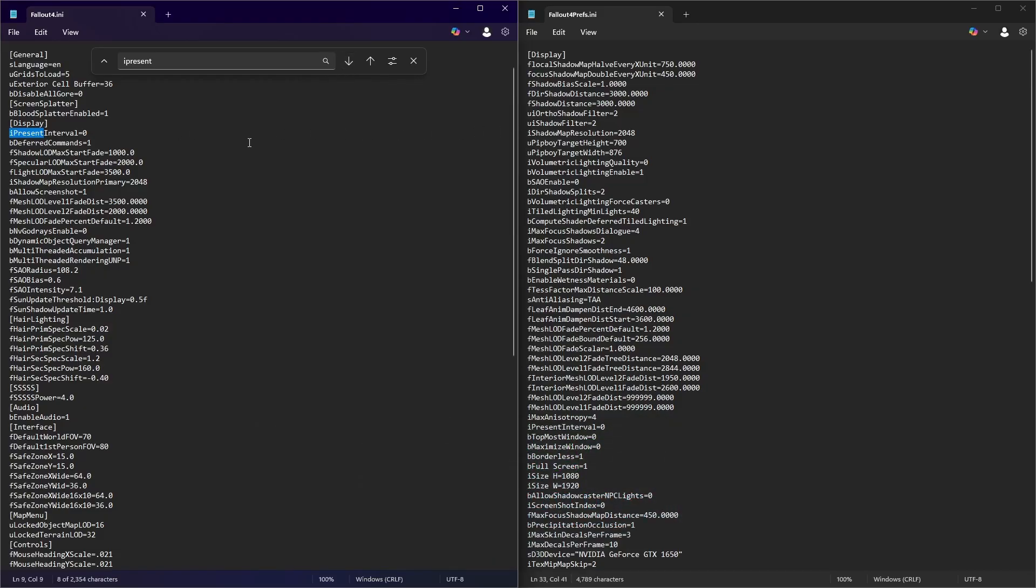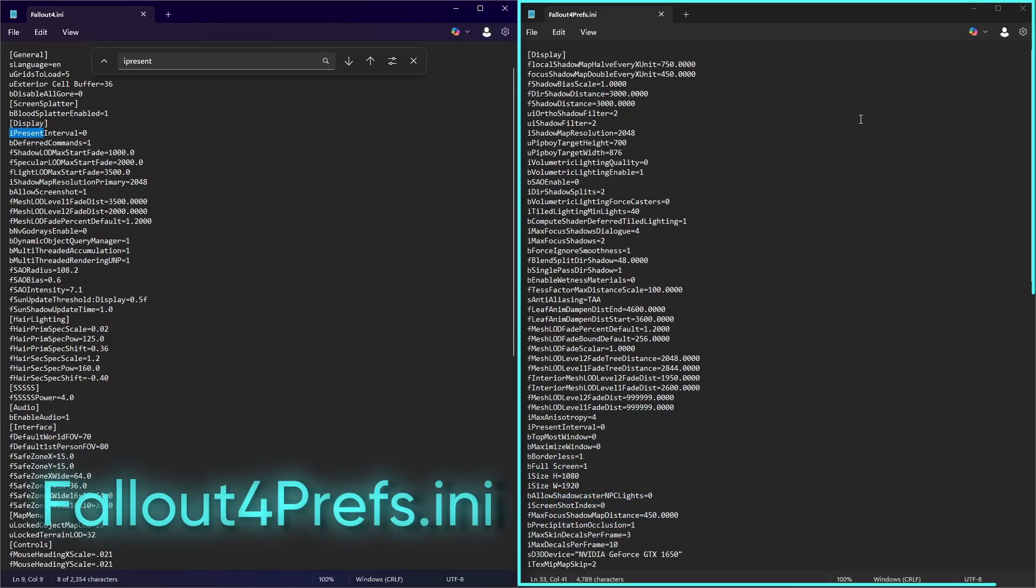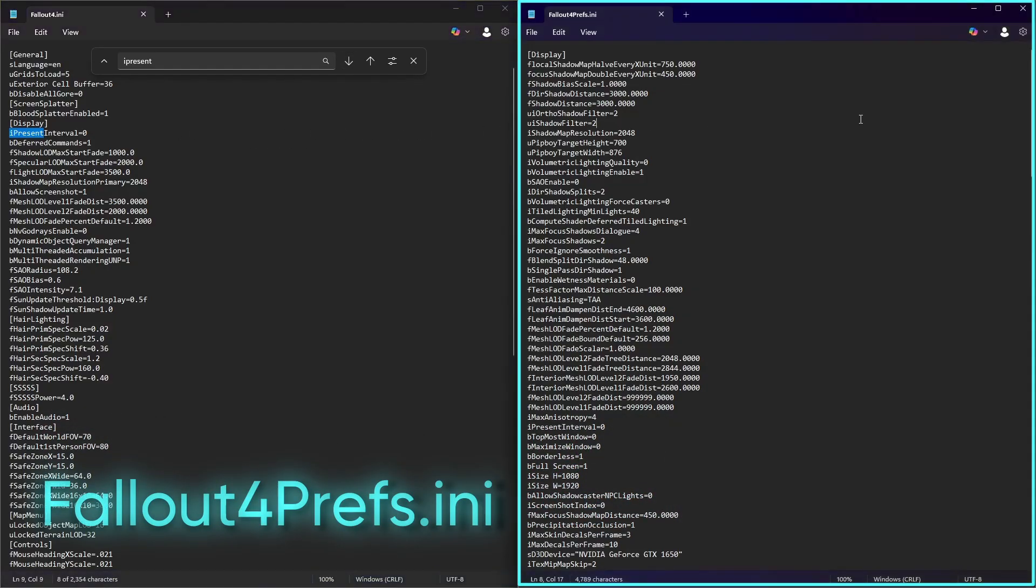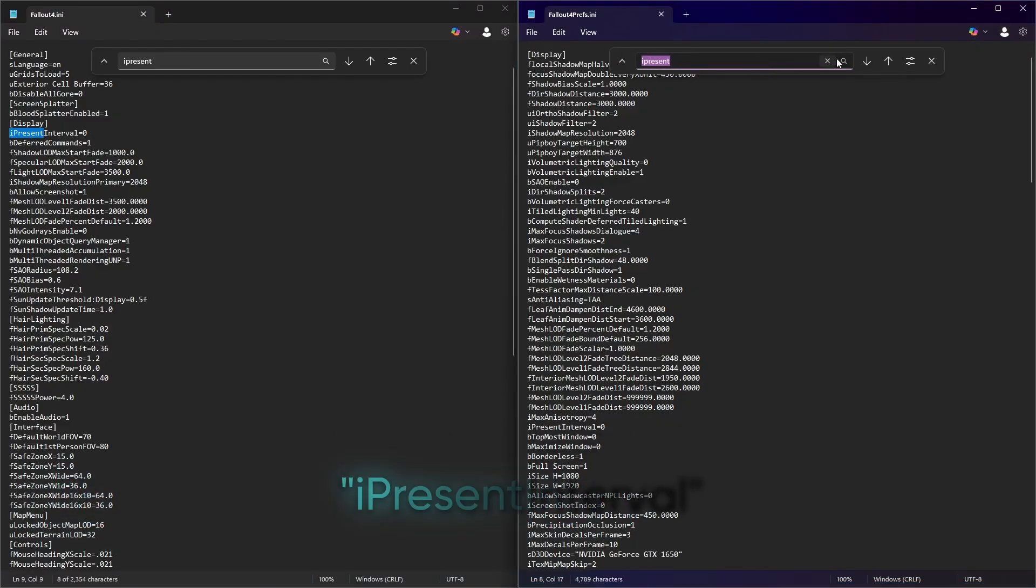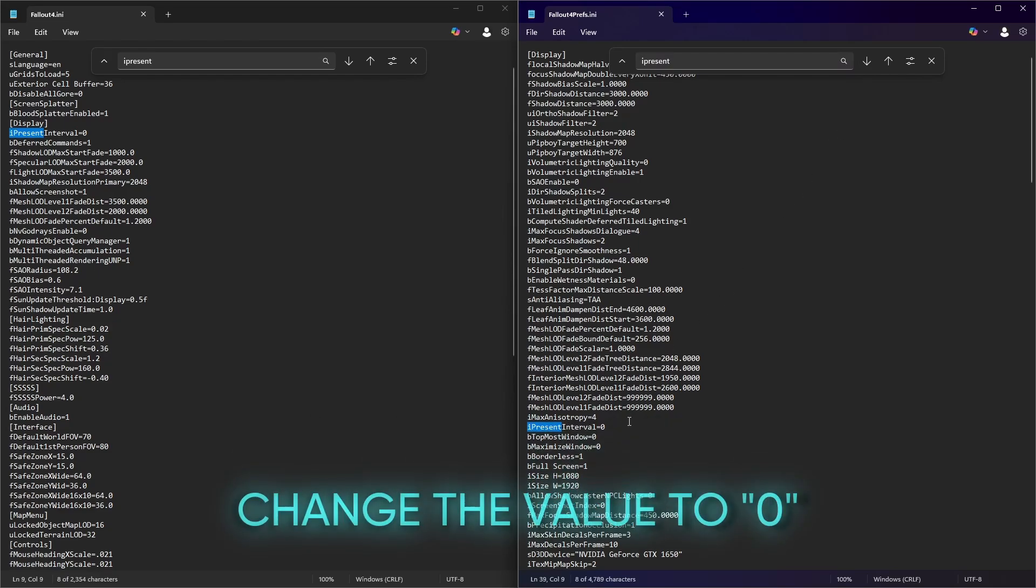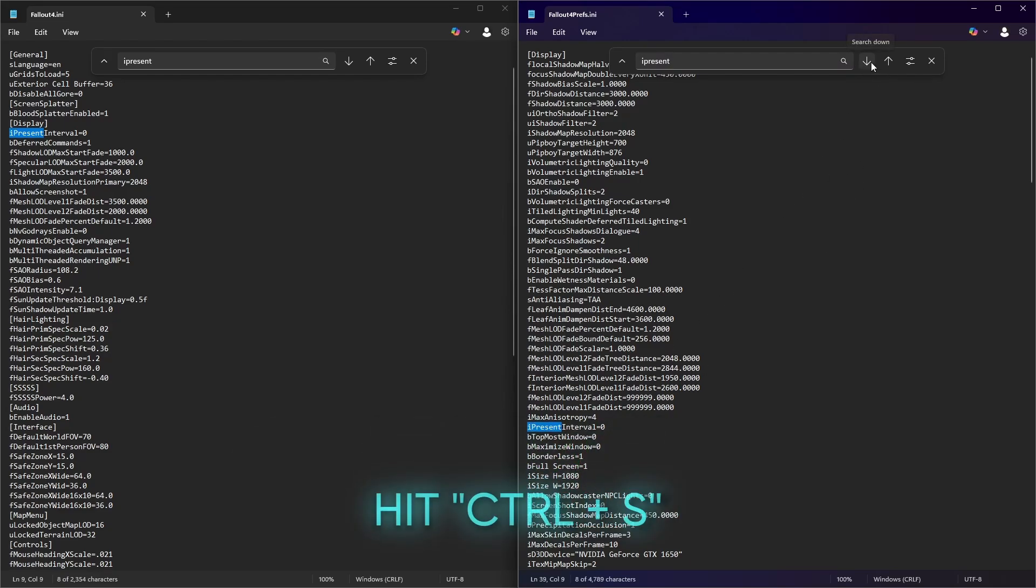Now we're gonna repeat the process on the Fallout 4 prefs.ini. Again Ctrl-F and then type in the same word and change the value from 1 to 0. Save the file. Once done, you may now close these two files.